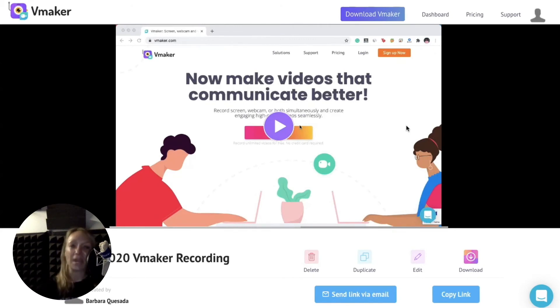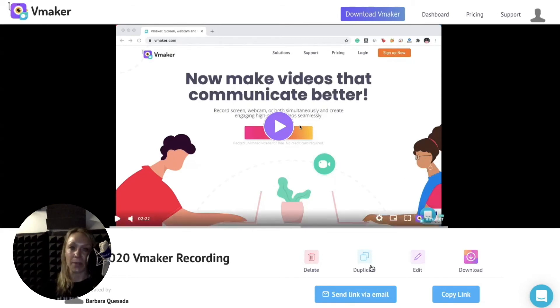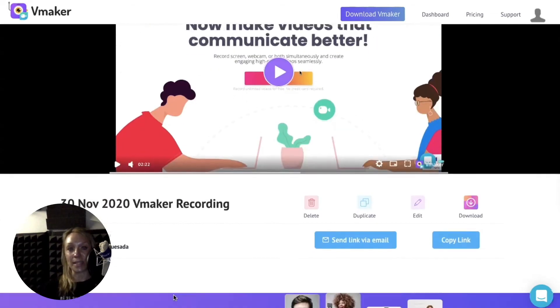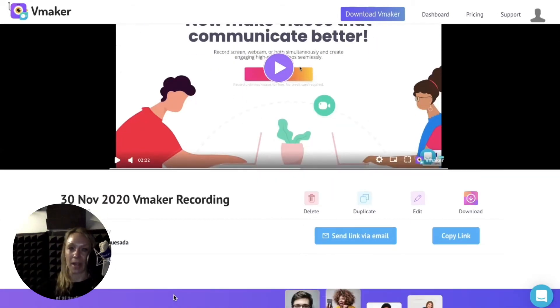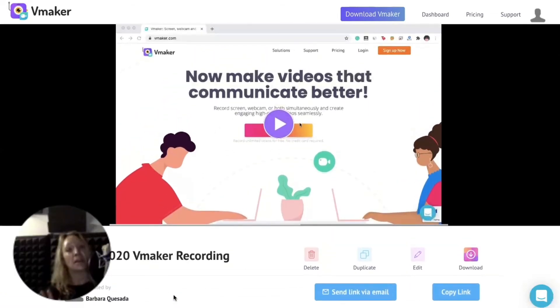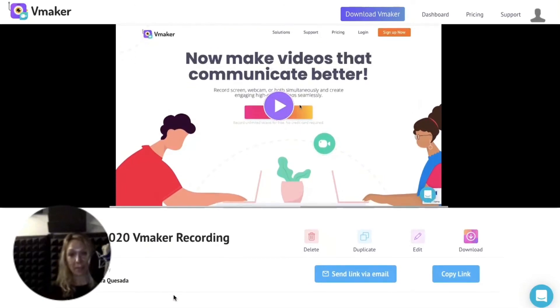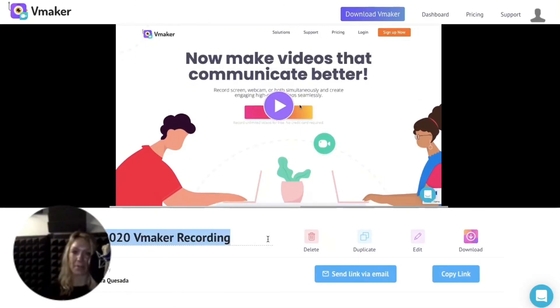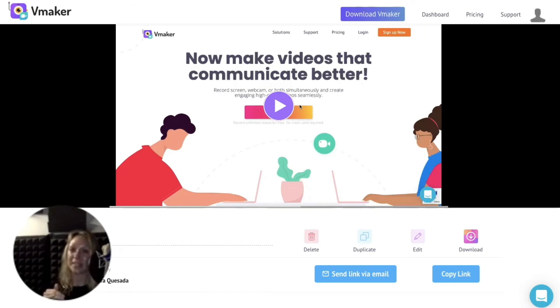Alright, so here's the uploaded video. Below you can see the date stamp and the name of the creator. The basic stuff. Rename the video to your desired name for the recording. All you have to do is click and type.